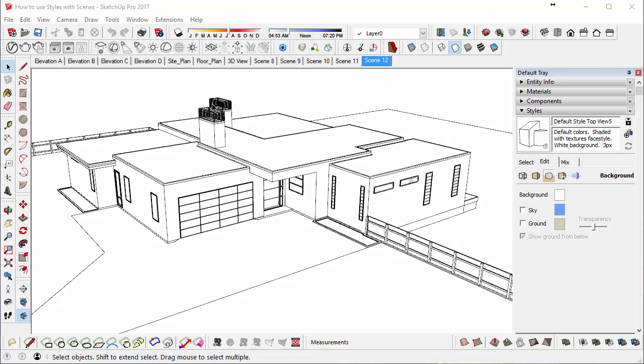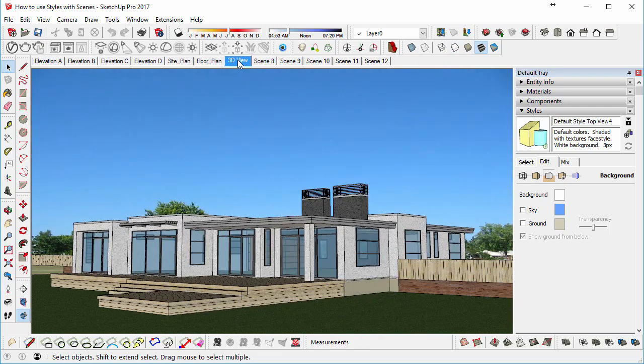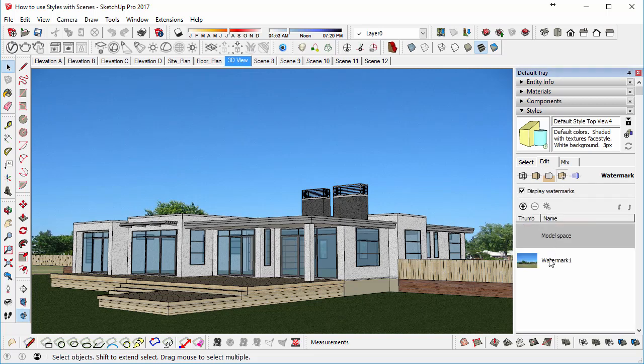Okay, so let's say we want to go and edit one of our other views, so let's go to the 3D view, for example. This already has a background image, so again, if we wanted to remove that background image so we can add a new one, we could select the watermark.